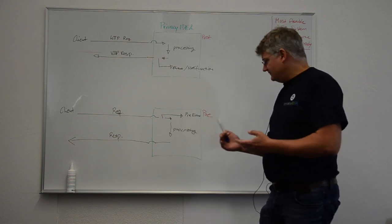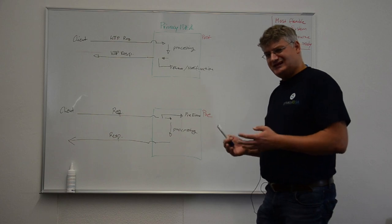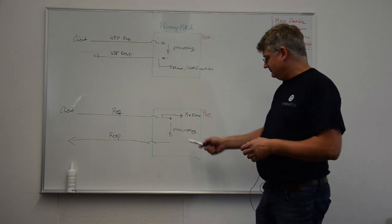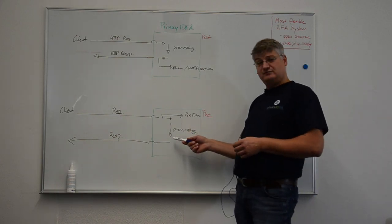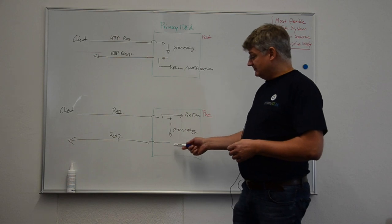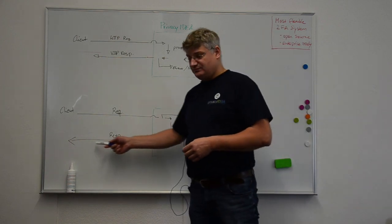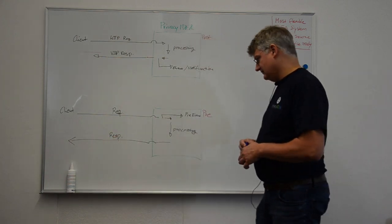And only after this additional action has been performed, the request actually is processed and then the response is sent back to the client.